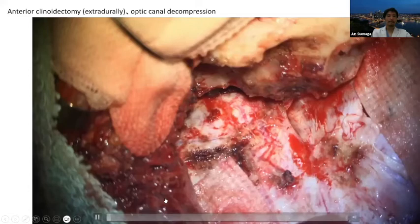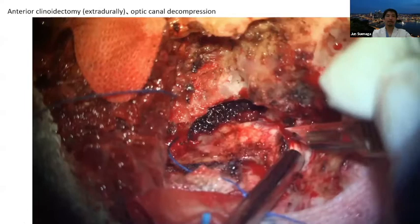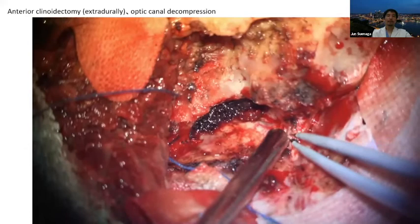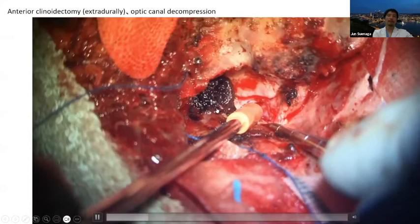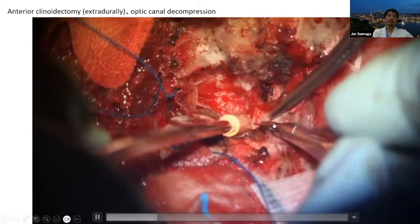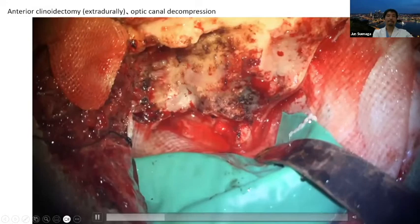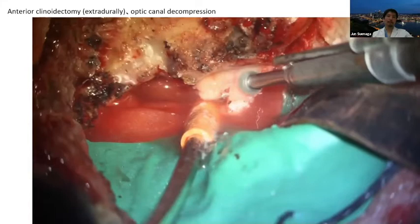I would like to introduce my anterior clinoidectomy and intradural optic nerve decompression technique. First, peel off the membrane using a transcavernous approach. This is the medial orbital band — cut the MOB and peel off. This is the anterior clinoid — remove as much as possible. Using a 4 mm coarse drilling burr, first open the superior orbital fissure and drill the roof.